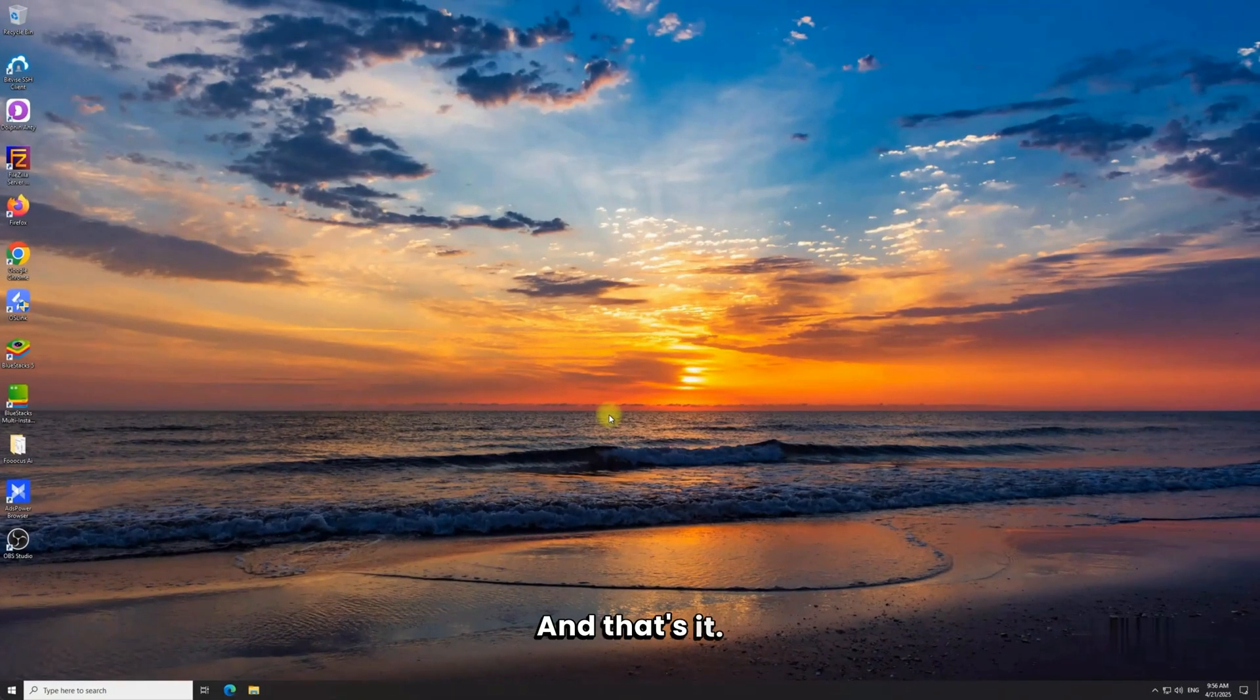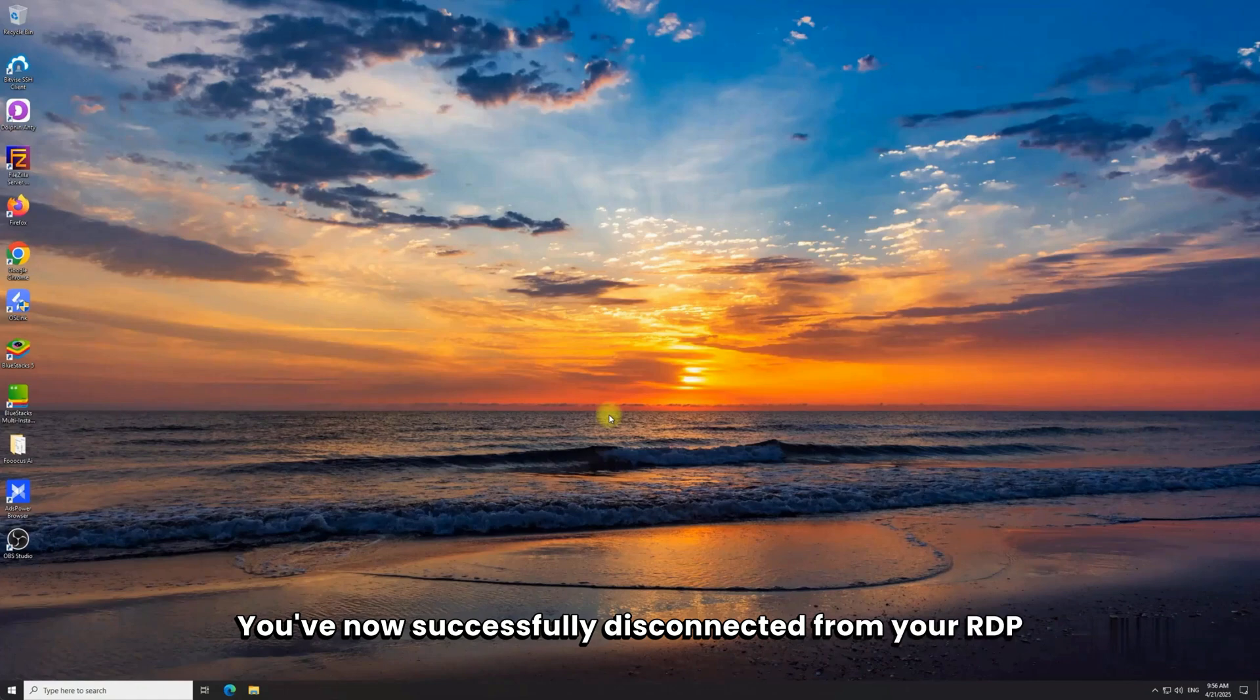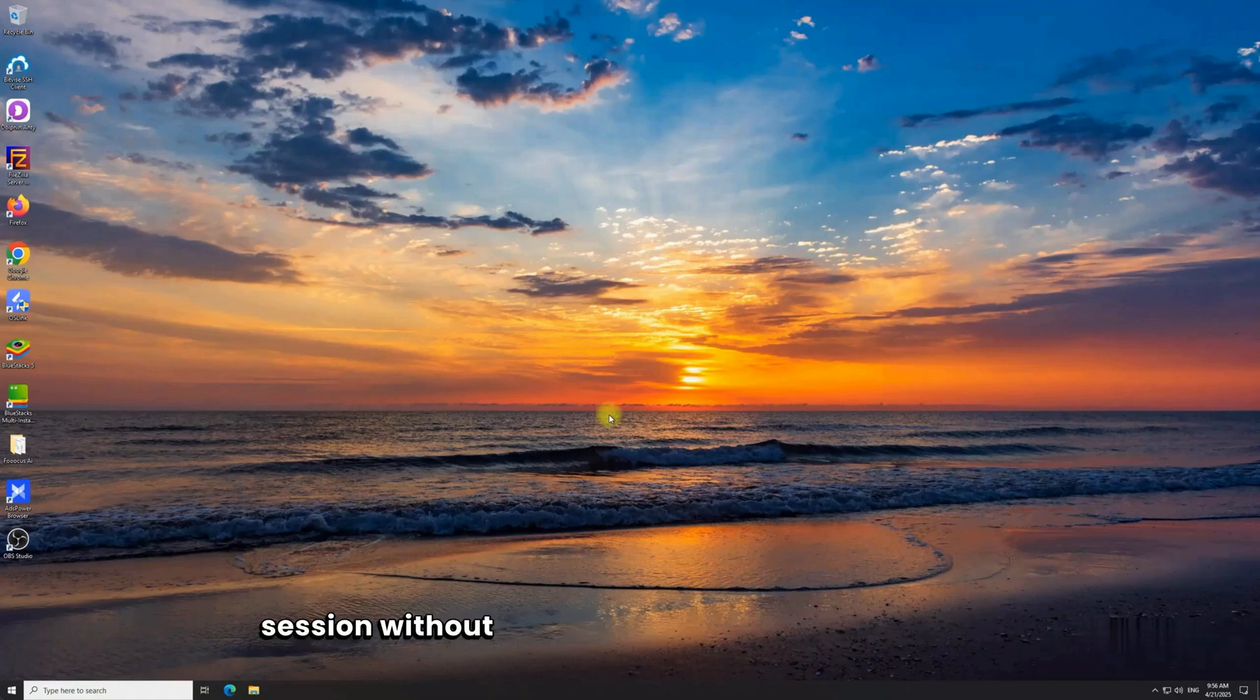And that's it. You've now successfully disconnected from your RDP session without needing the connection bar at all.